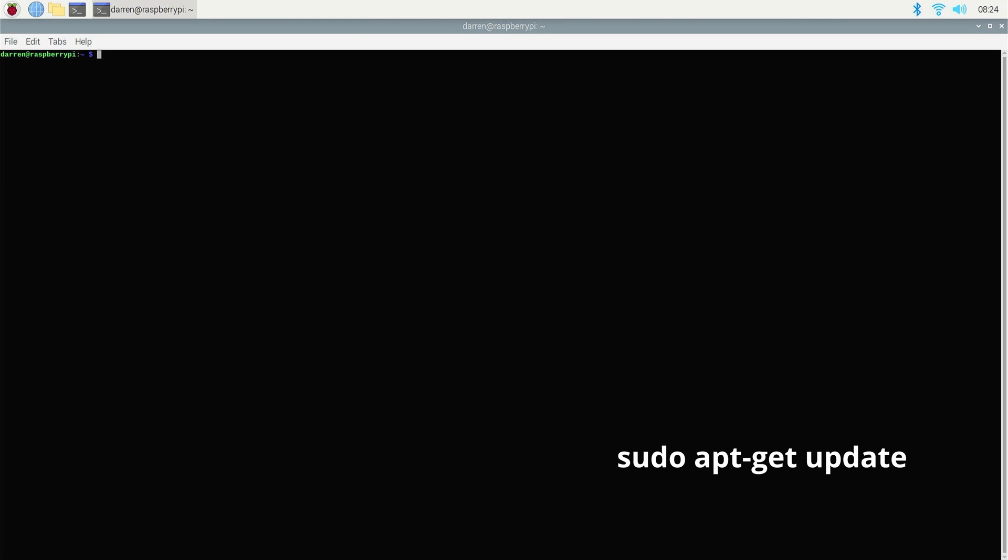As with all new Raspbian installs, type sudo apt-get update and hit enter, followed by sudo apt-get upgrade. This checks the repositories and applies any relevant updates.